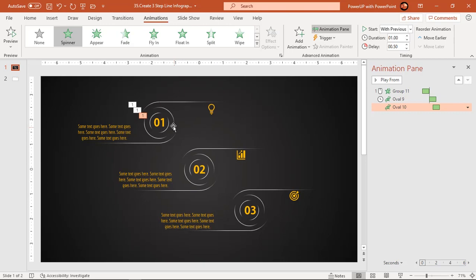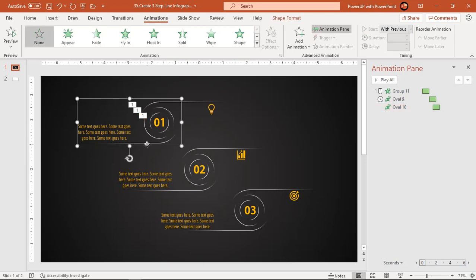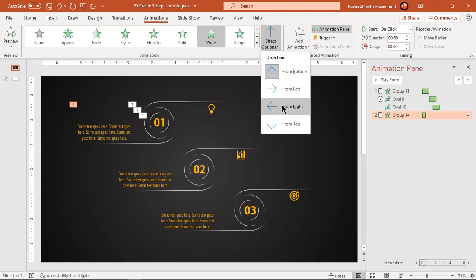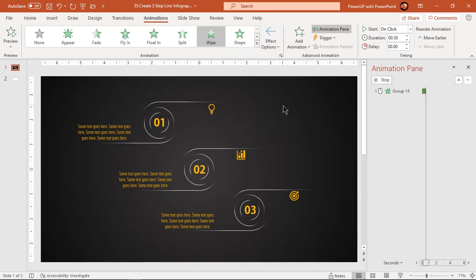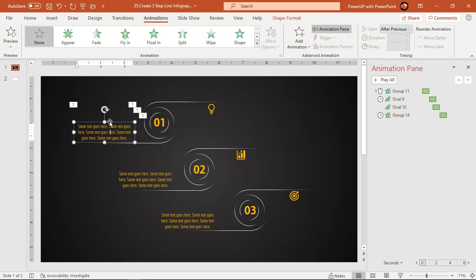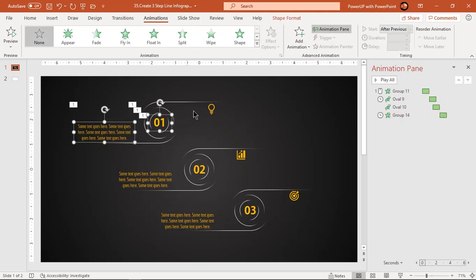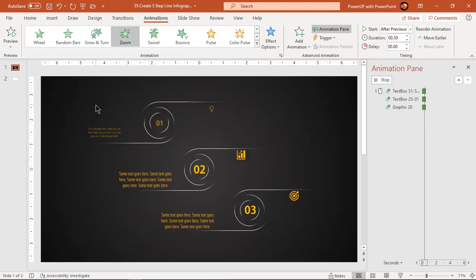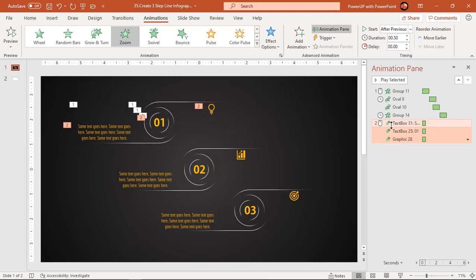Next, select the line shape at the bottom and apply wipe animation. Change effect options to right and start it after previous. Also increase the duration to 1 second. Finally, select all text fields and PNG icons, then apply zoom animation. Start them after previous.